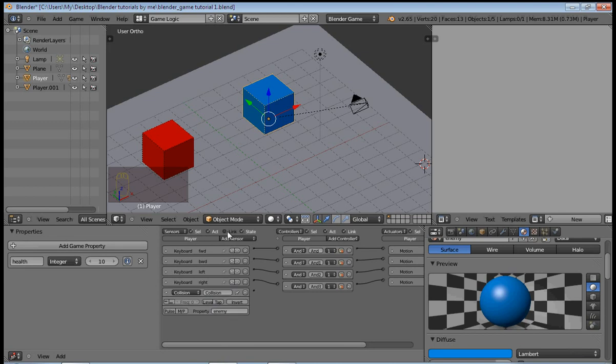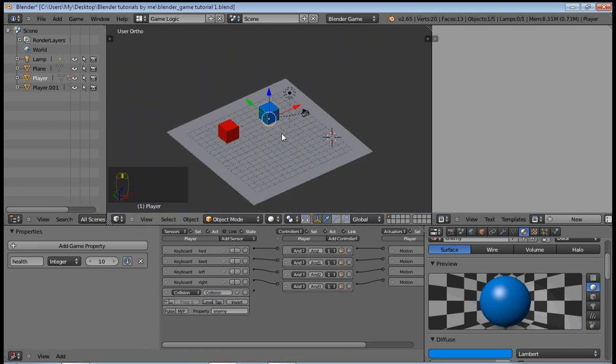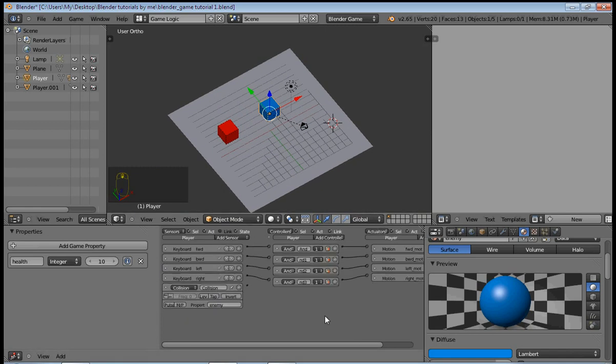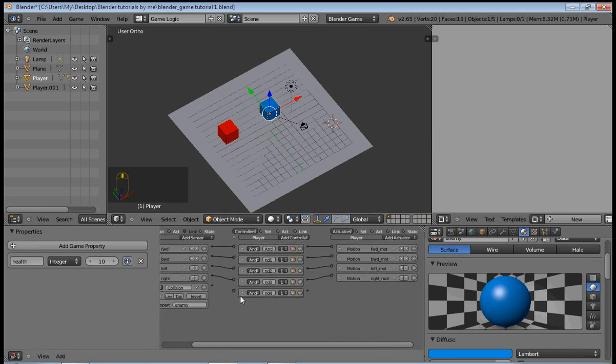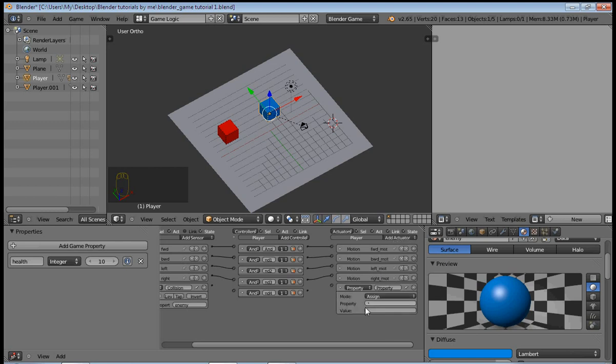Blender is Python oriented, so if you type it incorrectly, for example put a capital letter or an uppercase letter where it's not supposed to be, then it's going to affect how things work and it won't work.